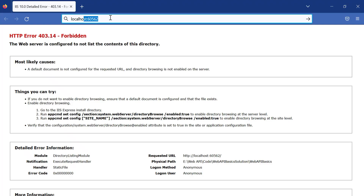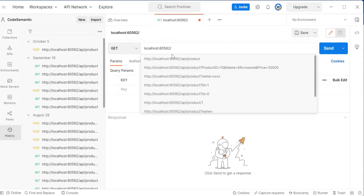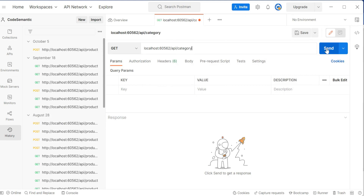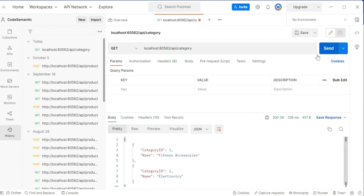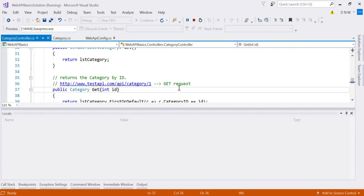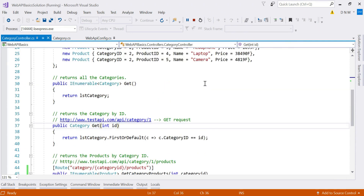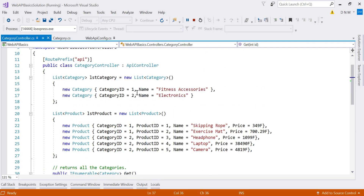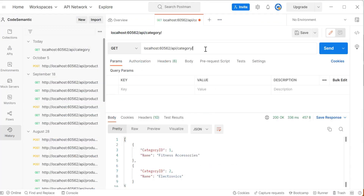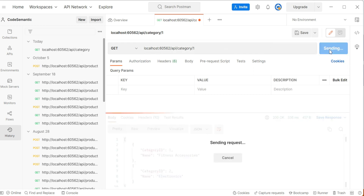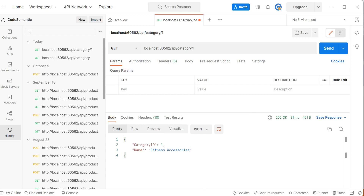Let me copy the localhost port number and switch to Postman. We use the prefix 'api', then the controller name 'category', and hit Send. The first GET method executes and returns all categories — Fitness Accessories and Electronics. Now let's test the second GET method with an ID: category/1 should return Fitness Accessories, and yes, that is working.